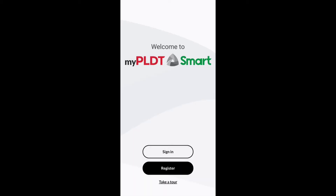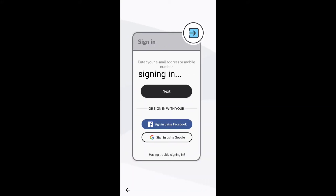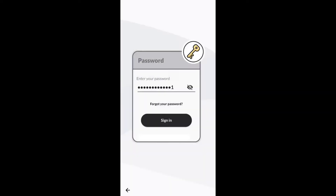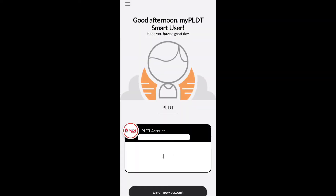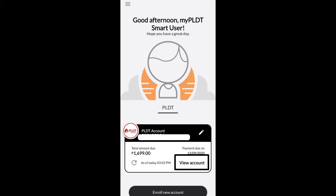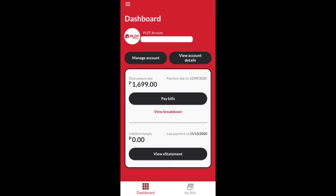I sign in using my email and password. The first thing you will see is the PLDT account with the account number and the total amount due. There is a View Account button, so you click on that and you will be directed to the dashboard.